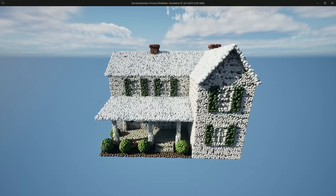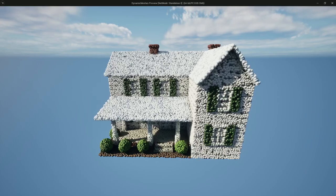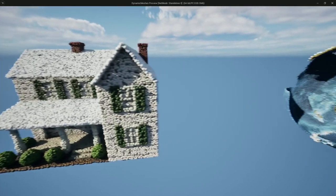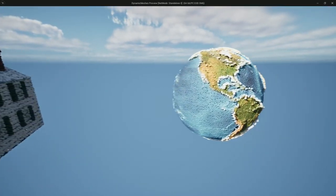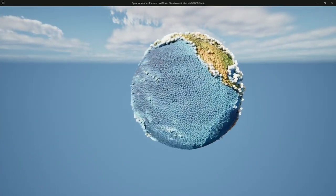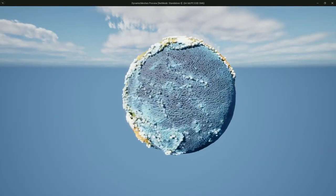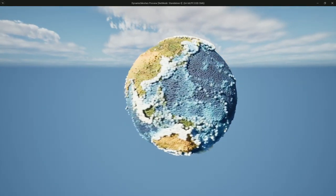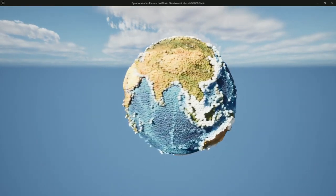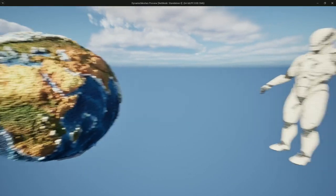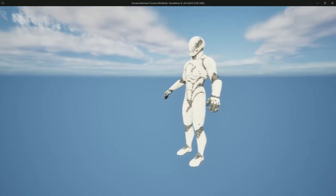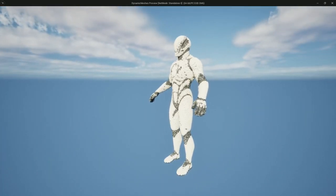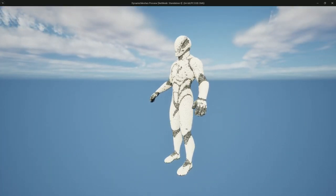I'm going to show you how to sample a static mesh and get the texture data from it using PCG. I'll also show you how to get height data from it, and you can even use this technique to sample skeletal meshes if you'd like.